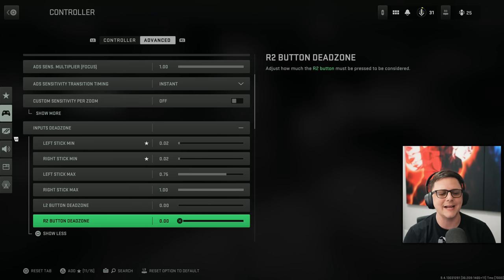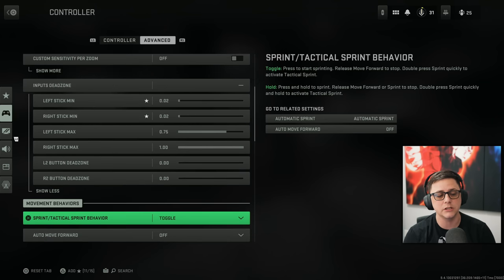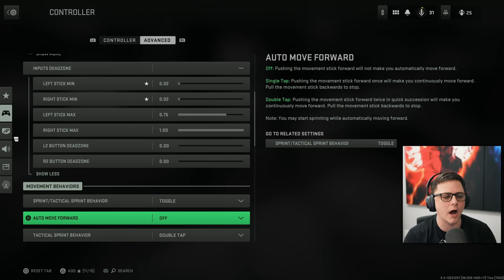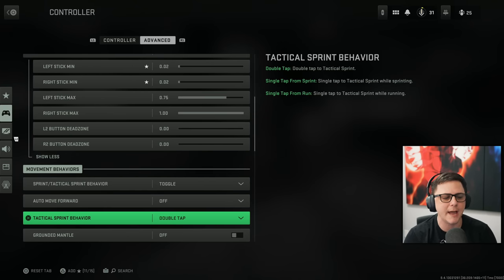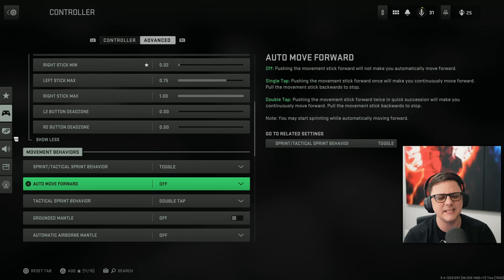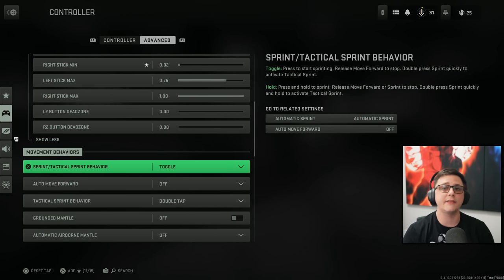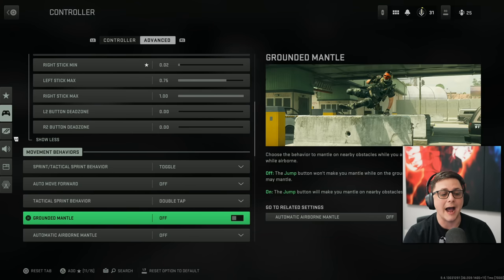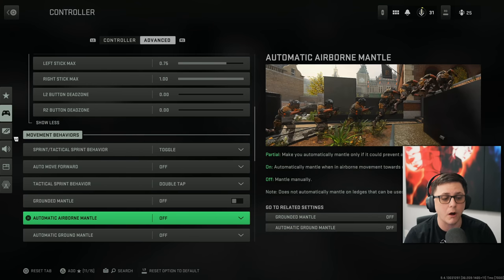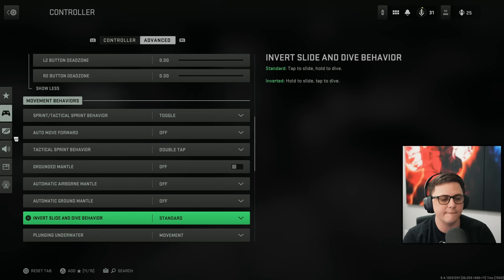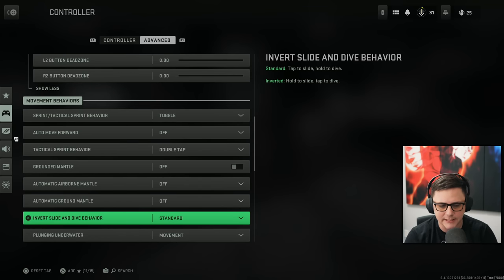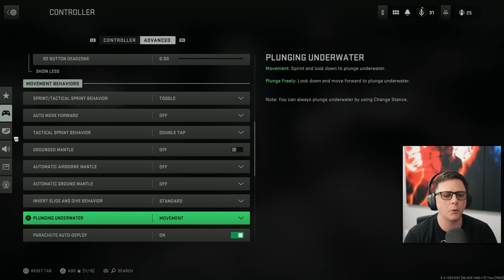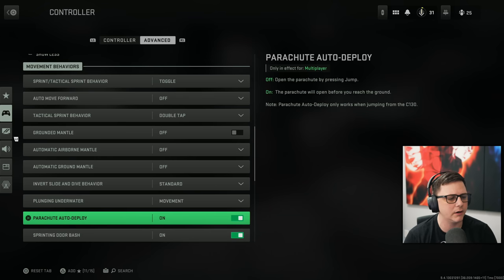And then the button dead zones. I have those as low as possible. Tactical sprint toggle. And then auto move forward off. Double tap for tactical sprint behavior. And then this is if you didn't have any of the auto stuff on. Obviously you would have to use it this way. I have ground mantle off. Airborne mantle off. Automatic ground mantle off. And then invert slide and dive. I have it set to standard. You could swap them. Plunge into water. Movement. Regular. Plunge freely.